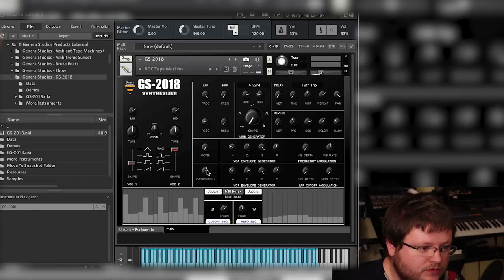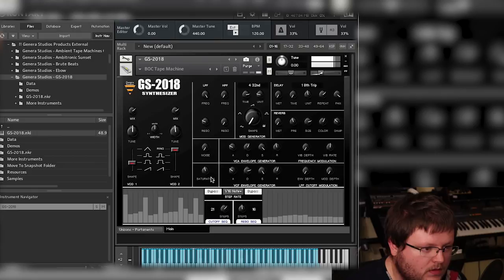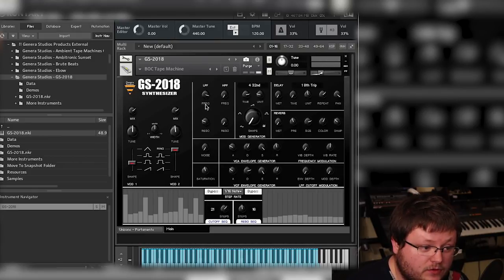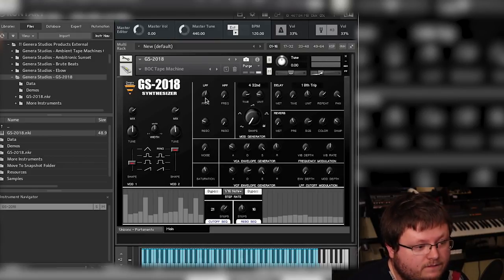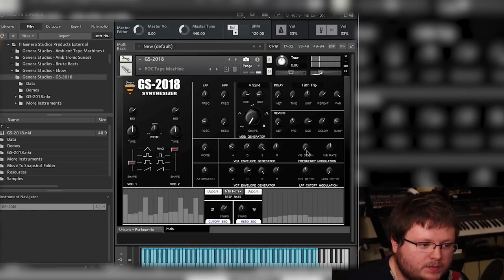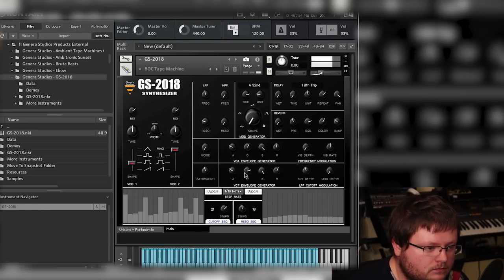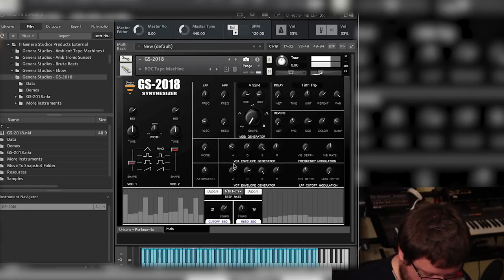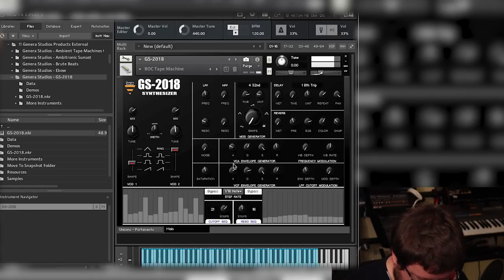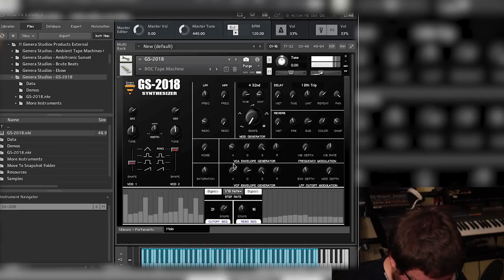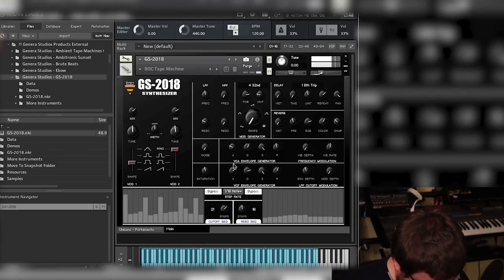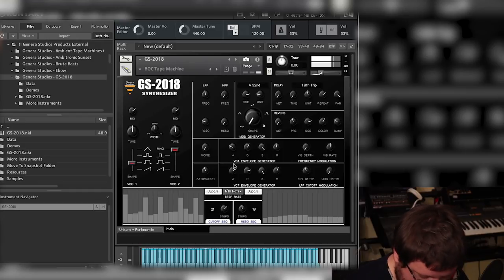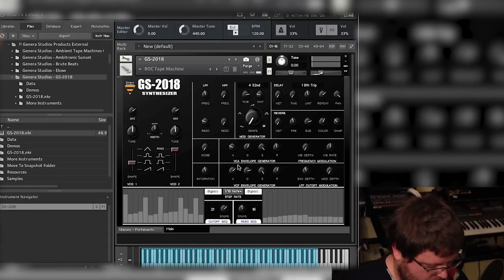That's that. You have saturation control. You have a VCF, or sorry, you have an ADSR on the filter. Turn up the envelope depth to activate it. And that's that.